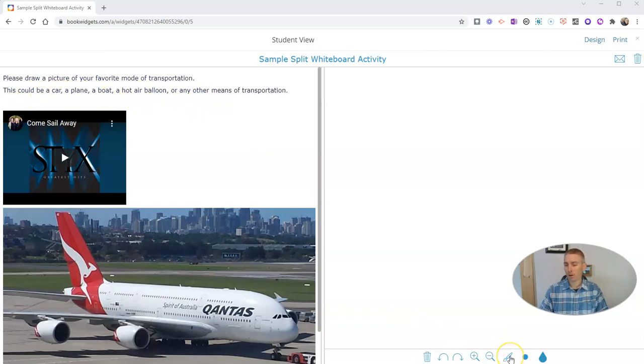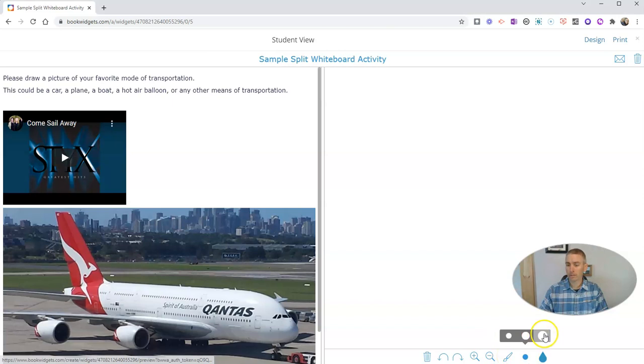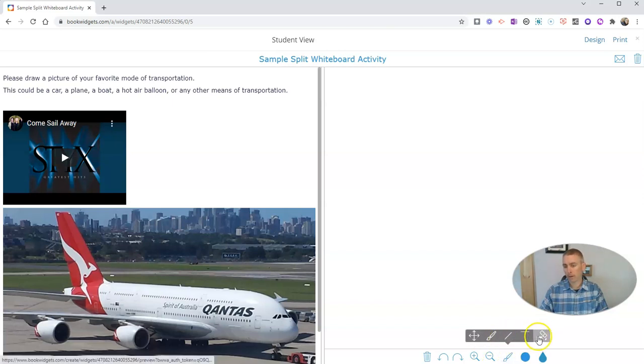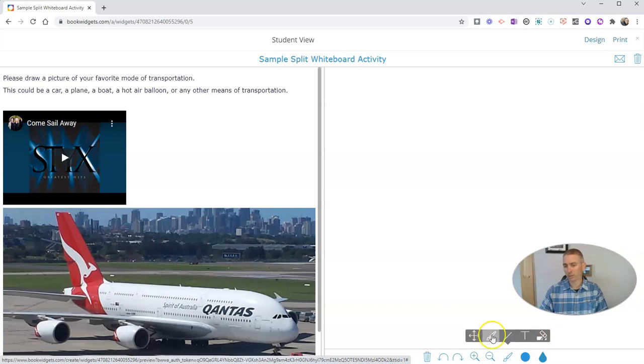And now they have some drawing tools. So let's go down here and change out those drawing tools. We can see here there's text. We can do straight lines. We can do freeform, which is a default. And then we have our eraser tool as well.